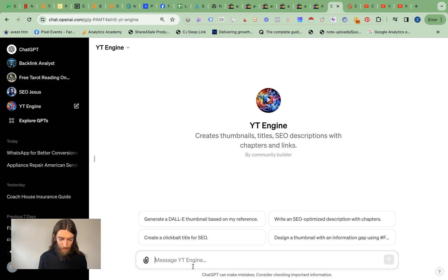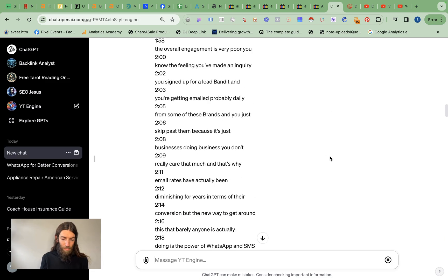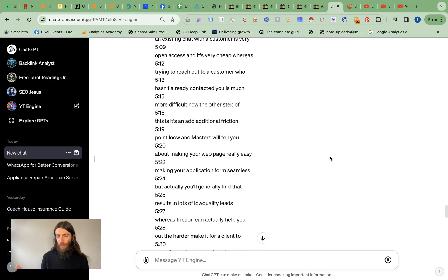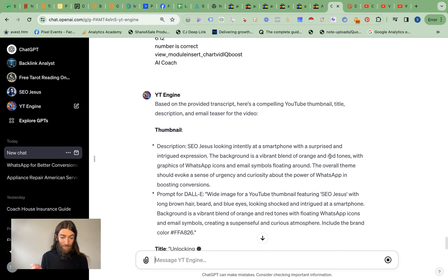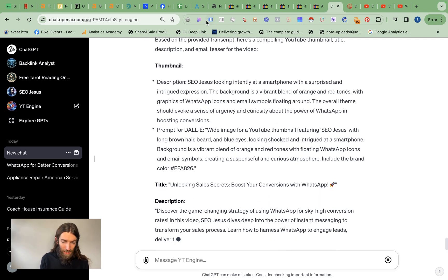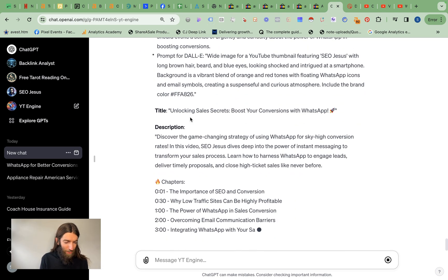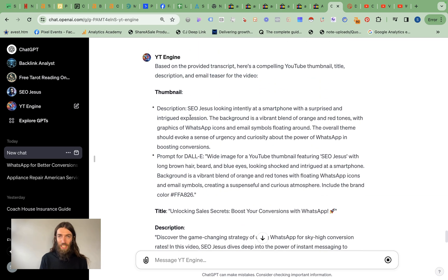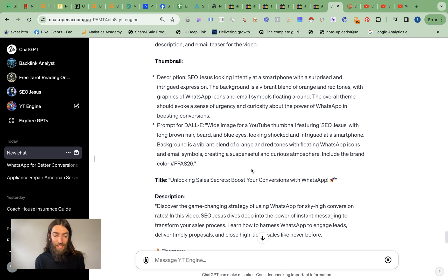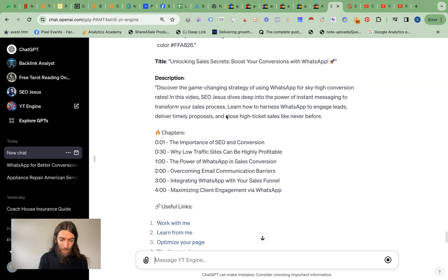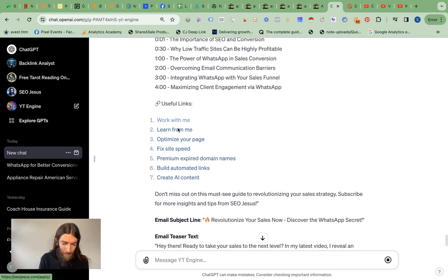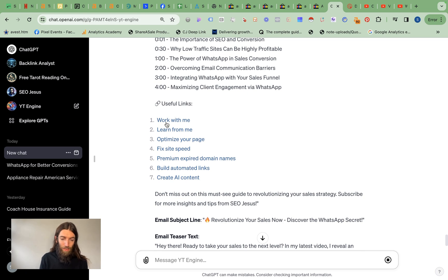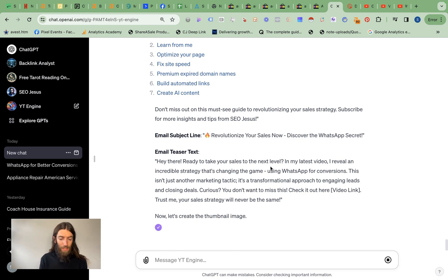Okay so we go to the SEO Jesus YouTube engine, just paste in a transcript. And as with all things ChatGPT it works perfectly some of the time. So it's quite annoying it can come up with ideas for thumbnails sometimes but not actually give you the thumbnail, so you do have to prompt it again. But we've got the description, useful links - annoyingly it's put in the anchor links rather than the full URL. You need the full URL for YouTube.